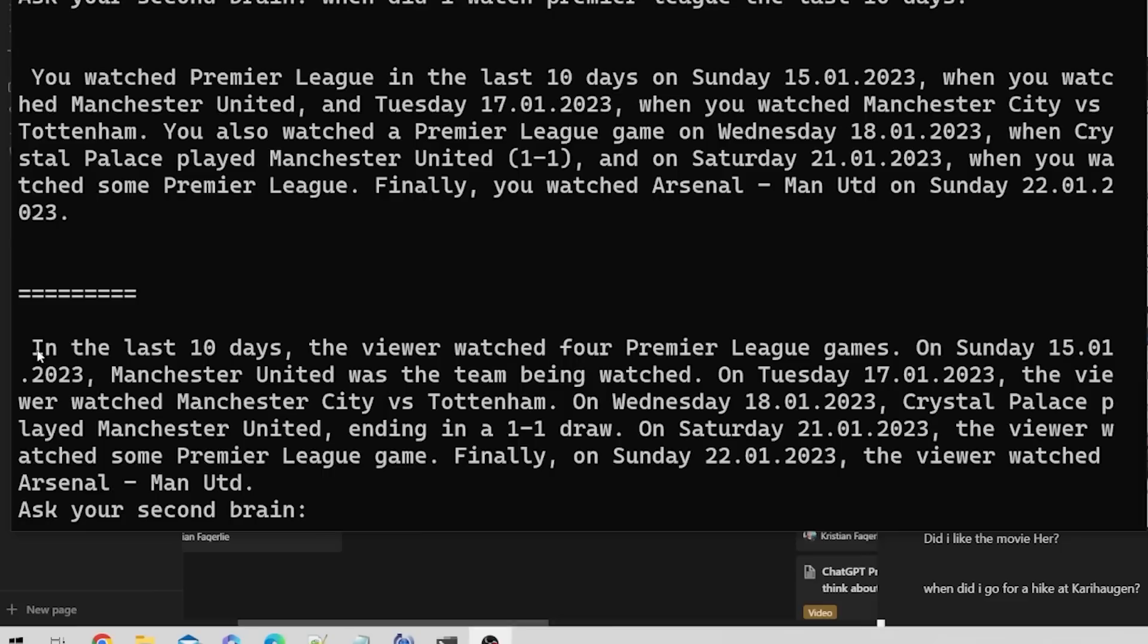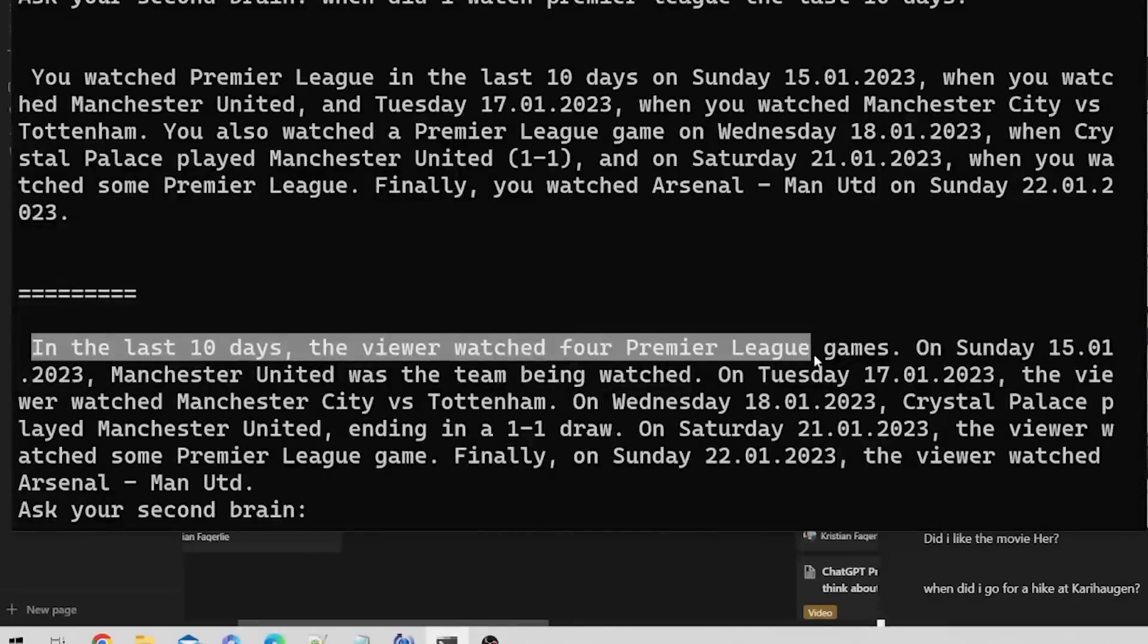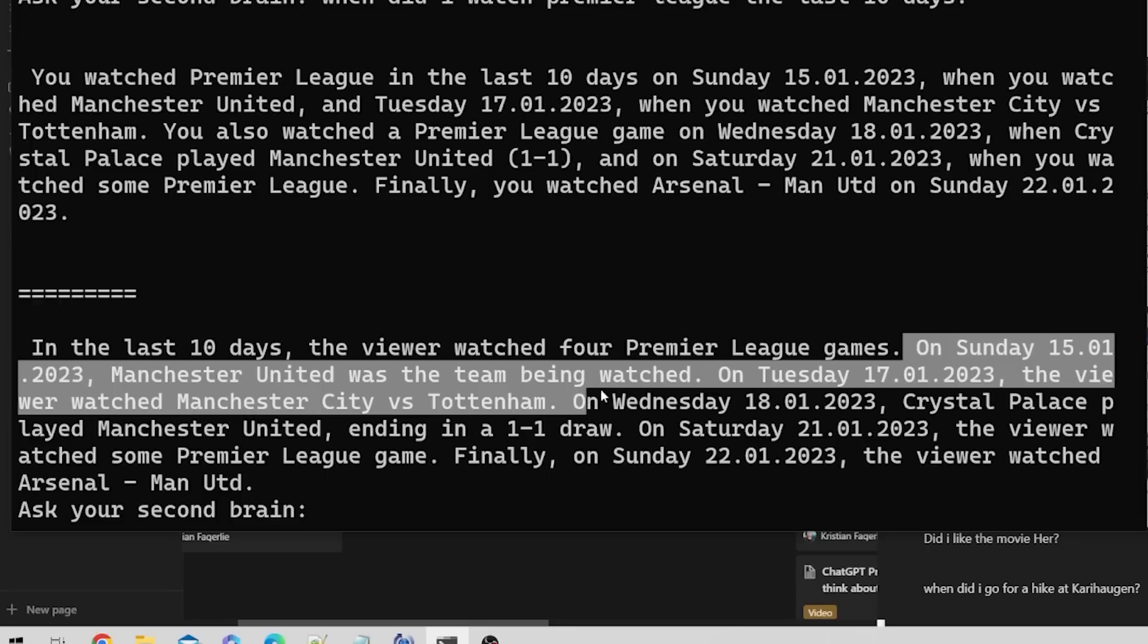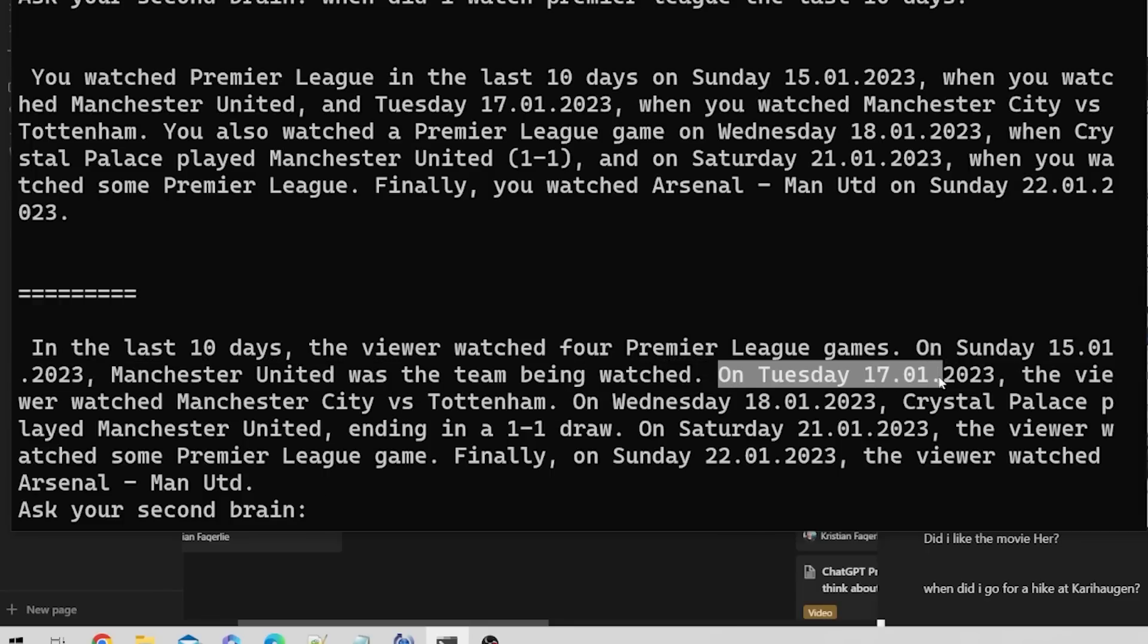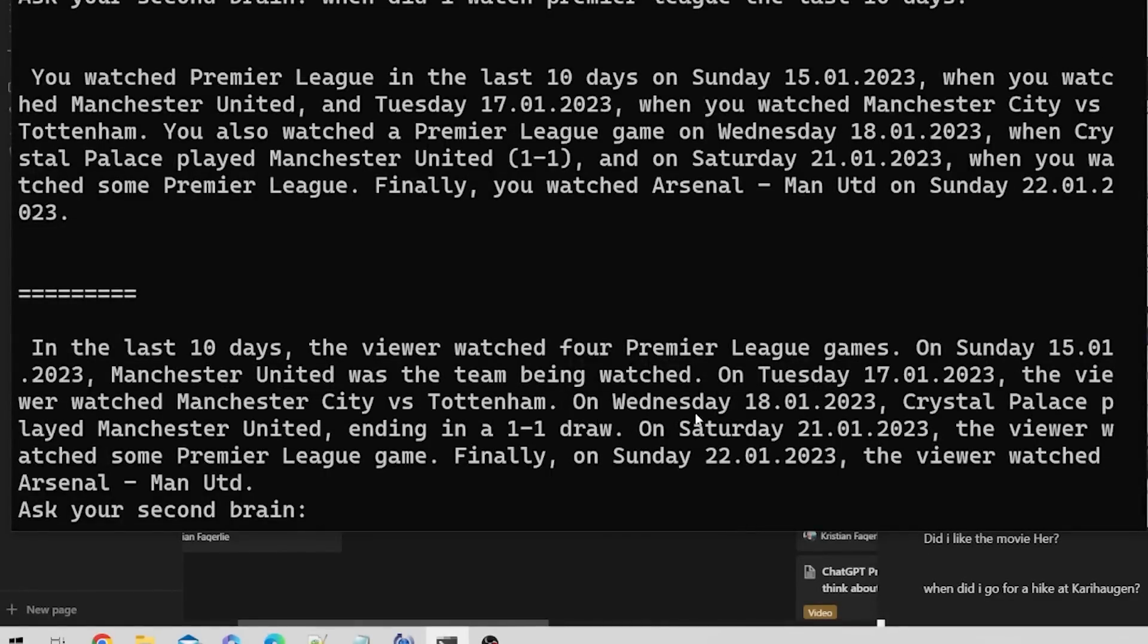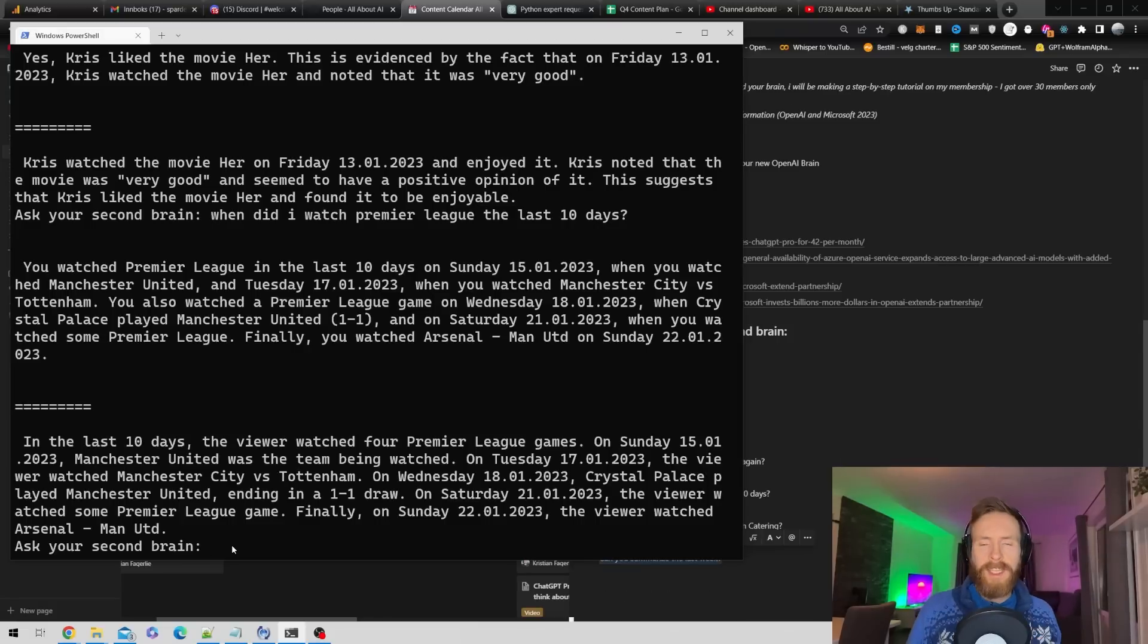Now let's find out when I watched Premier League in the last 10 days. In the last 10 days, the viewer watched four Premier League games on Sunday the 15th, Tuesday the 17th, 18th, and we have what kind of games and scores. Perfect.